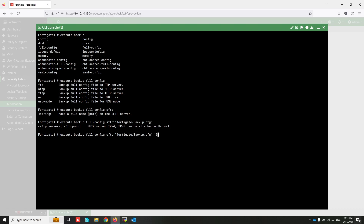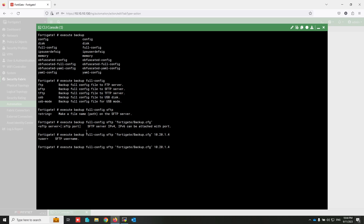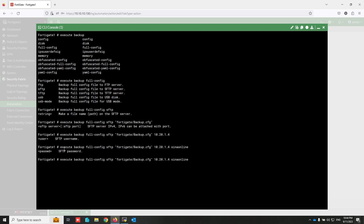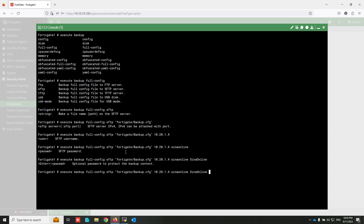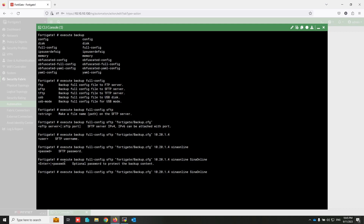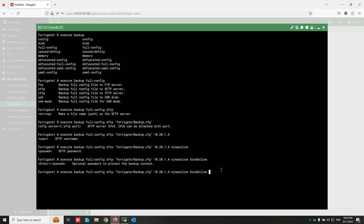Write the path and file name of the configuration that will be saved on the SFTP server. Write the SFTP server address. Write the SFTP password. This is optional — you can also encrypt your configuration. The command is ready.